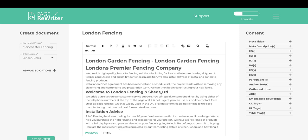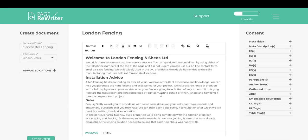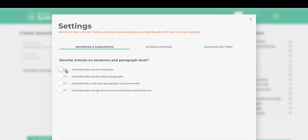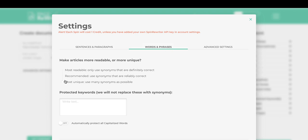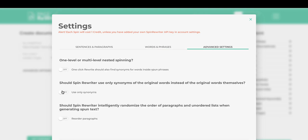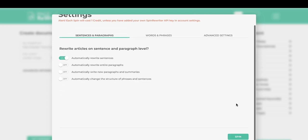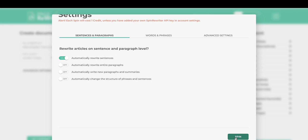Next, we'll look at spinning content. The system is integrated with a spinner called Spin Rewriter. Go down and click Spin. You'll see spinner options — for example, automatically rewrite sentences, set readability to Most Readable. If you don't want words like Manchester or London to be changed, add them as protected keywords. You can also protect capitalized words and use synonyms only. Click Spin — note that this will also cost a credit.